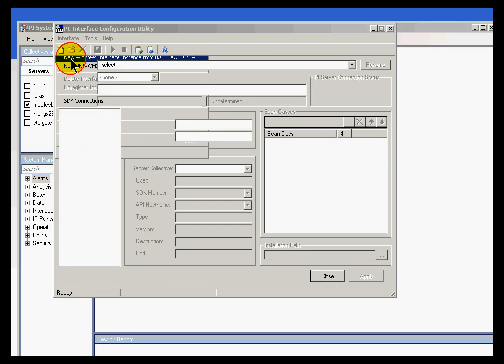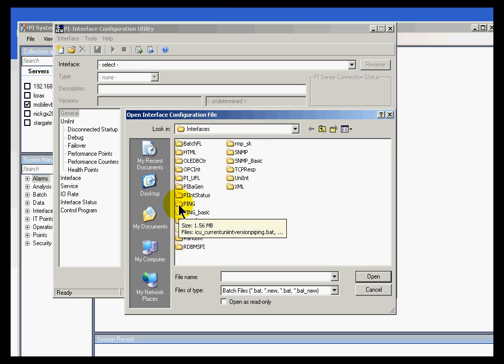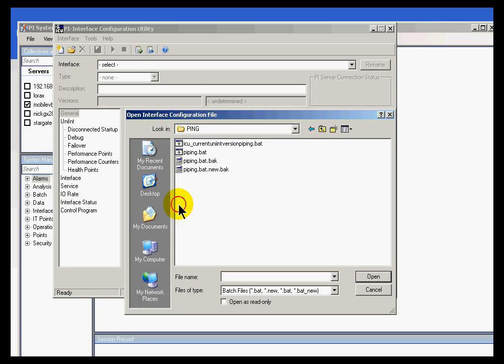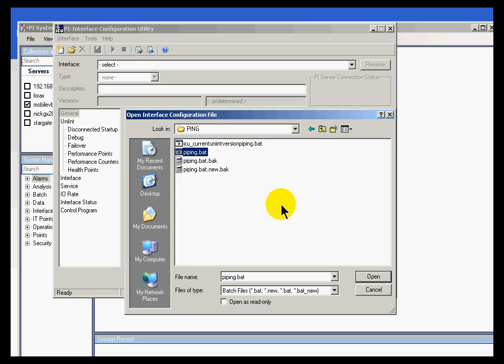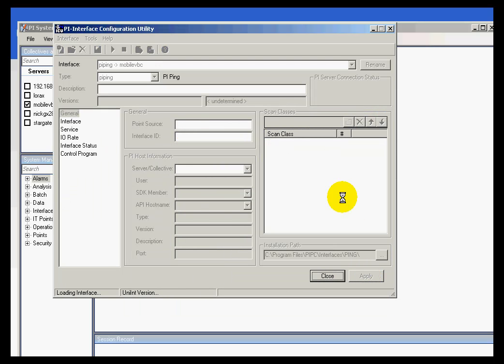Now, when I load this, you'll notice it's looking for both .bat and .new files, and also .bat.new. We do incorporate, as I said, .new files during upgrades so that we don't overwrite your existing batch file. So if I look at my - here it is - my PI Ping .bat. This is the one from my existing interface that I just configured in my last exercise.